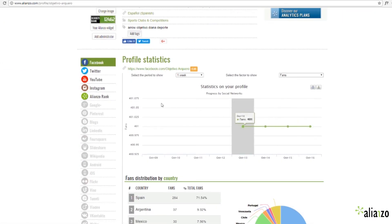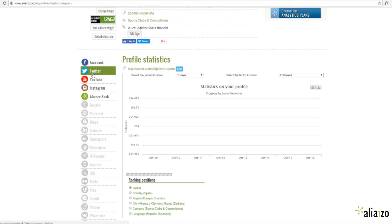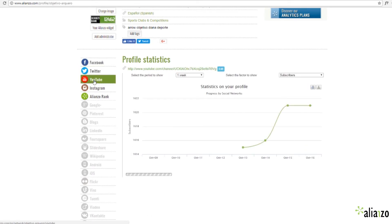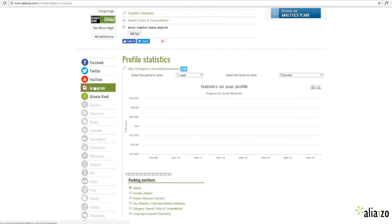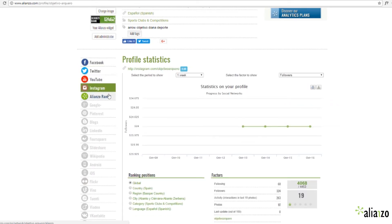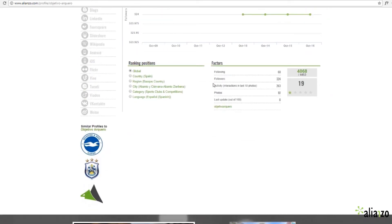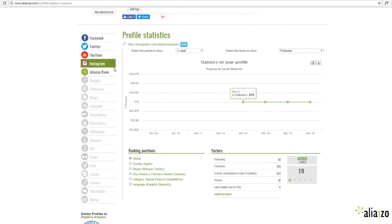Identify your most successful posts. Fan distribution by country. The special Alianzo's rank that goes from 1 to 100 points.